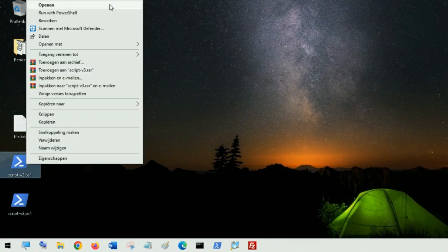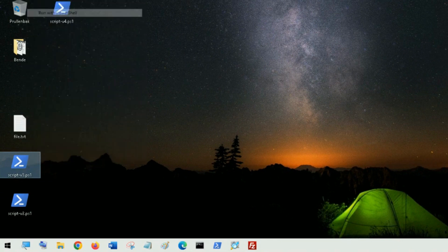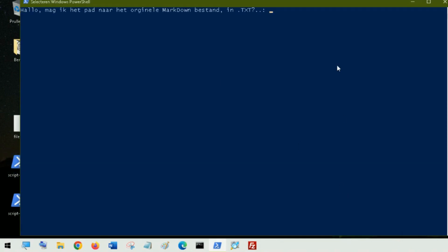I will just show you the working version. When I run this script it will prompt me for the original markdown file and when I give the path to the file.